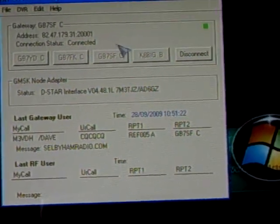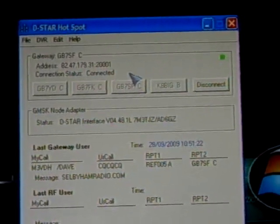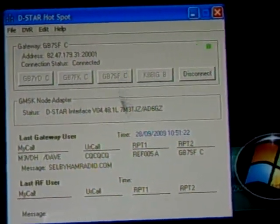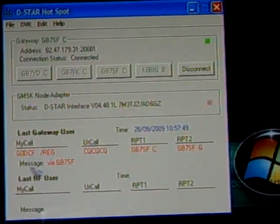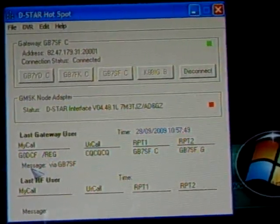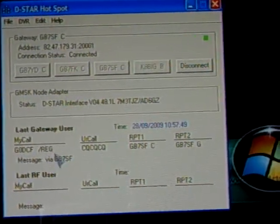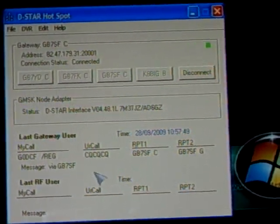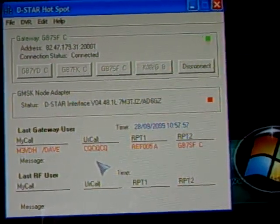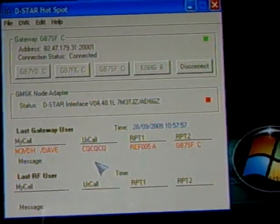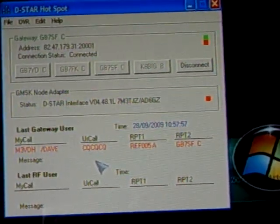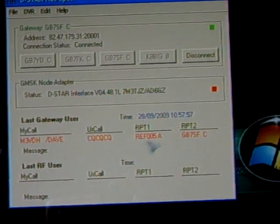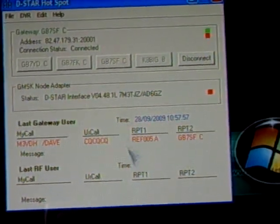As I say, I'm connected to GB7SF at the moment on two meters. And I've got G0DCF. His name's Reg. And he's connected through GB7SF at the moment. There's M3VDH, Dave. They're all going through GB7SF at the moment.